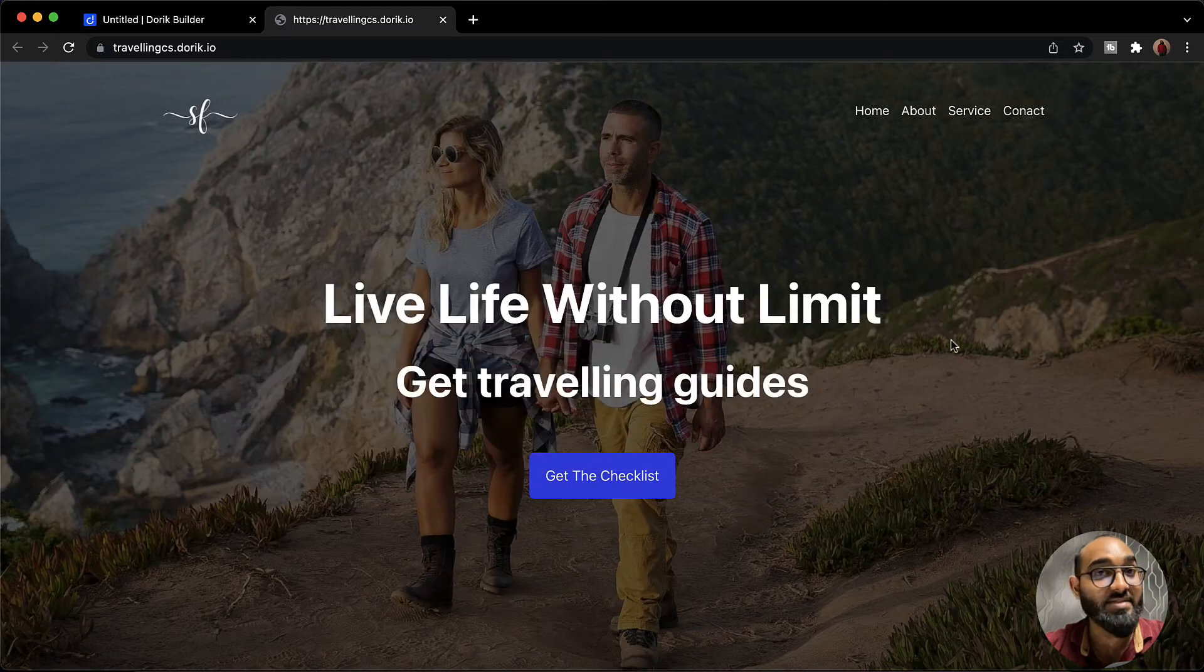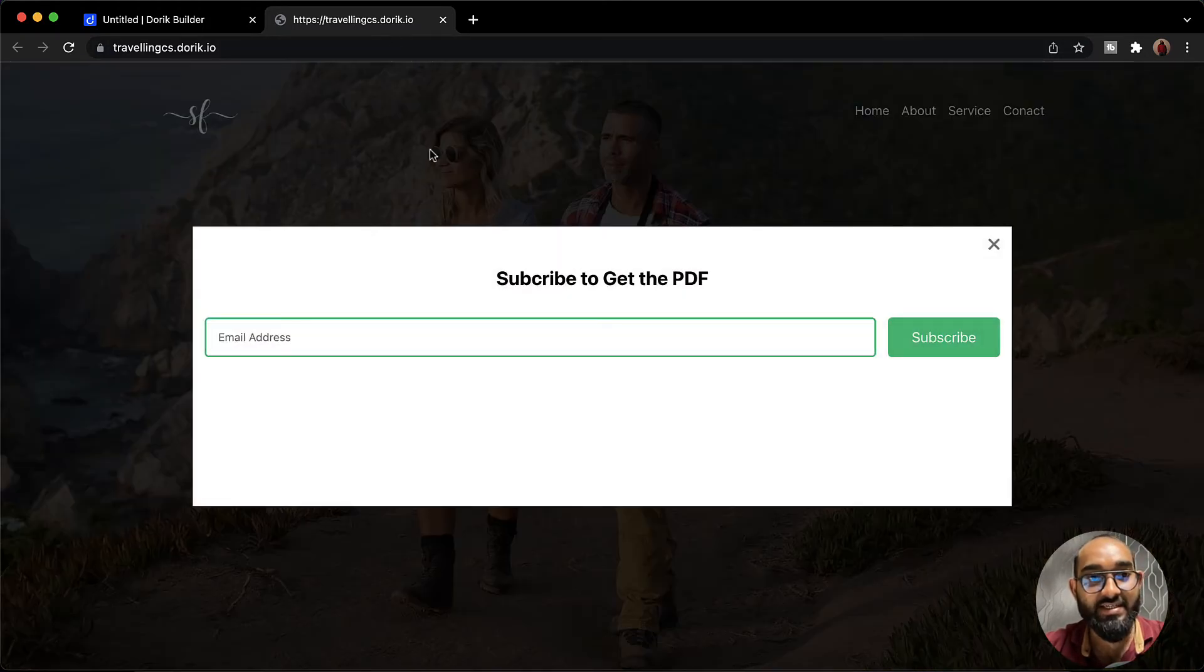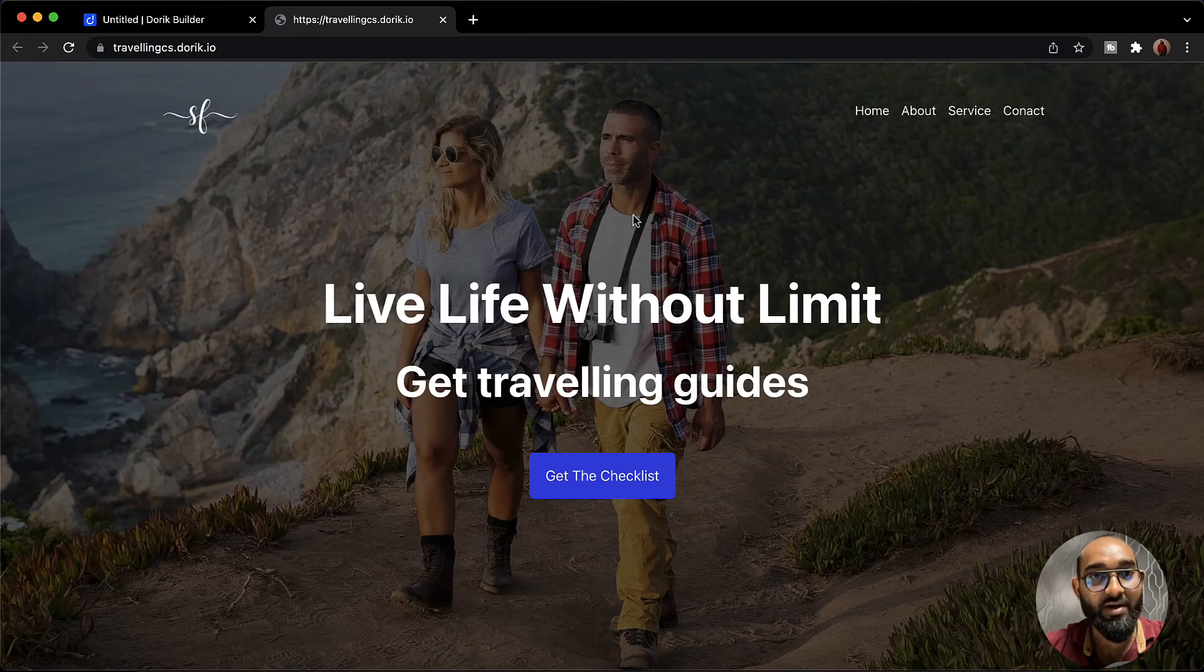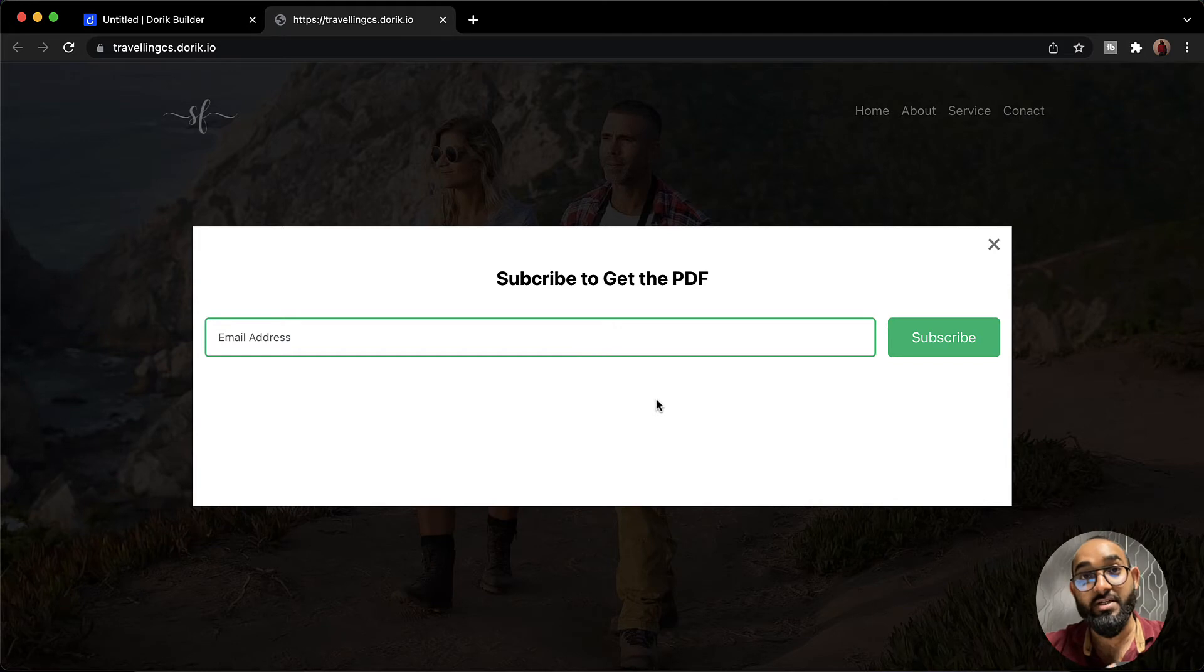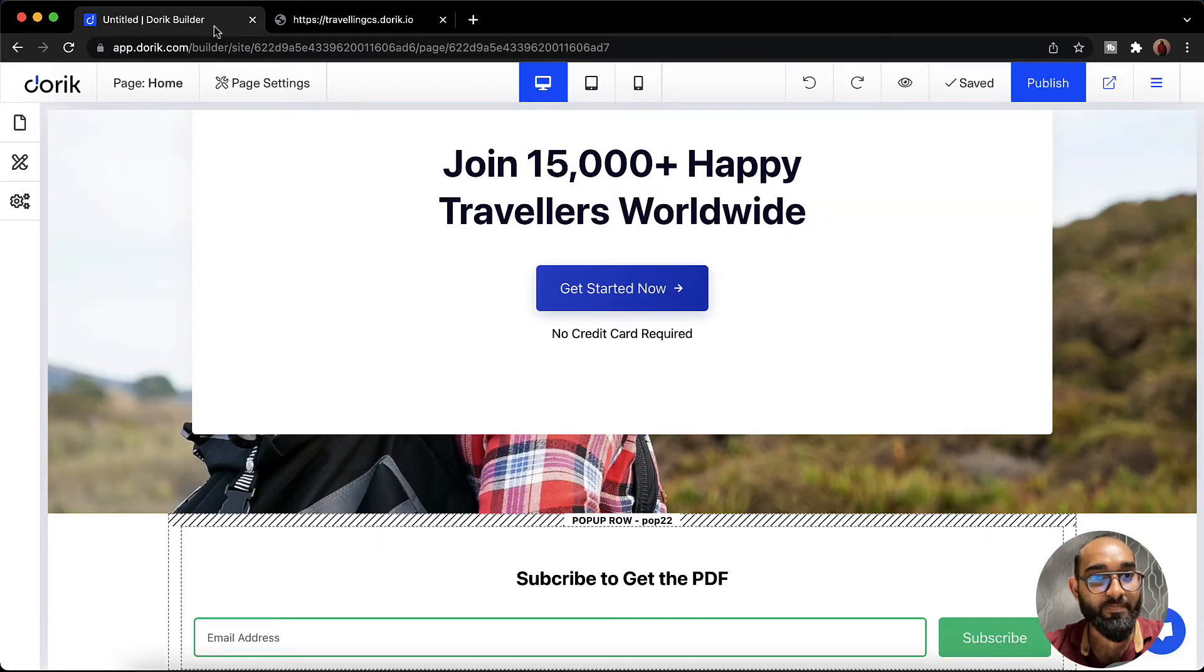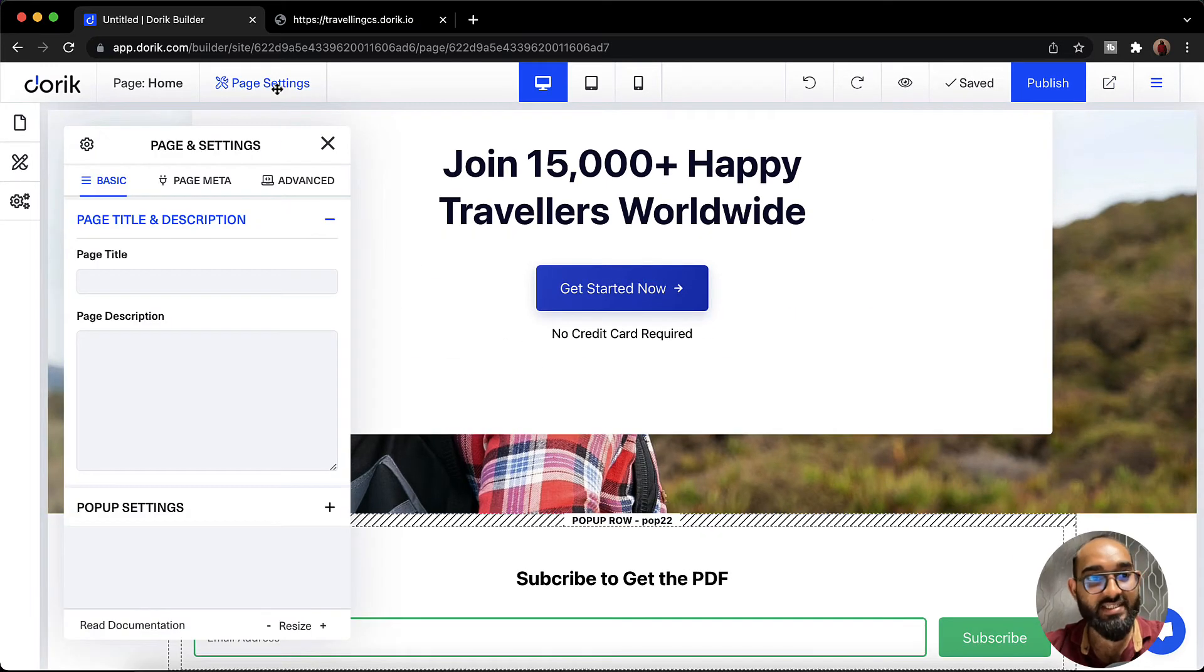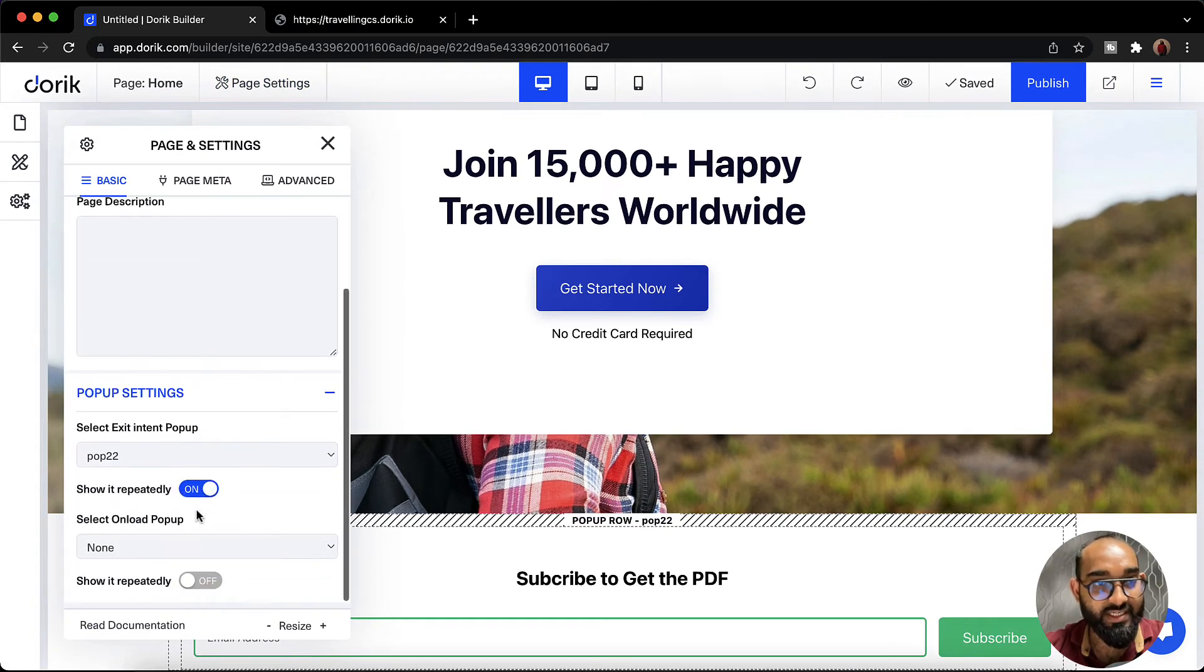Now as I have selected the repetitive feature if I take it again it is going to come repetitively. So whenever the user will take their mouse here they are going to see this repetitive action. Let's cross this out. I'm going to go here and after that we are going to click on page settings. We are going to see another option. Let's click on pop-up settings.